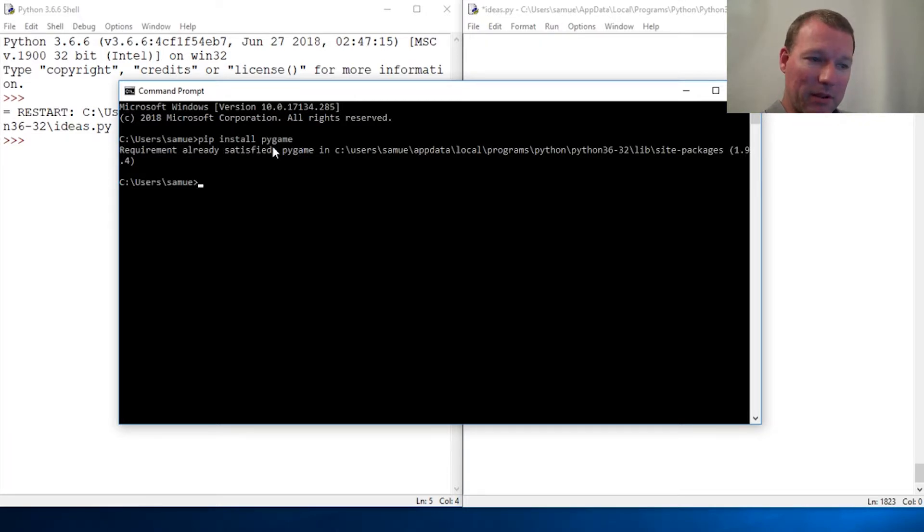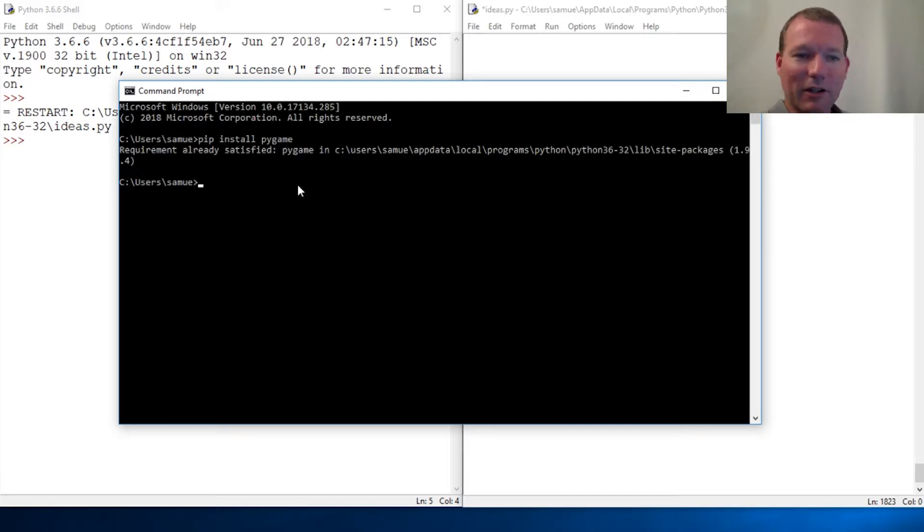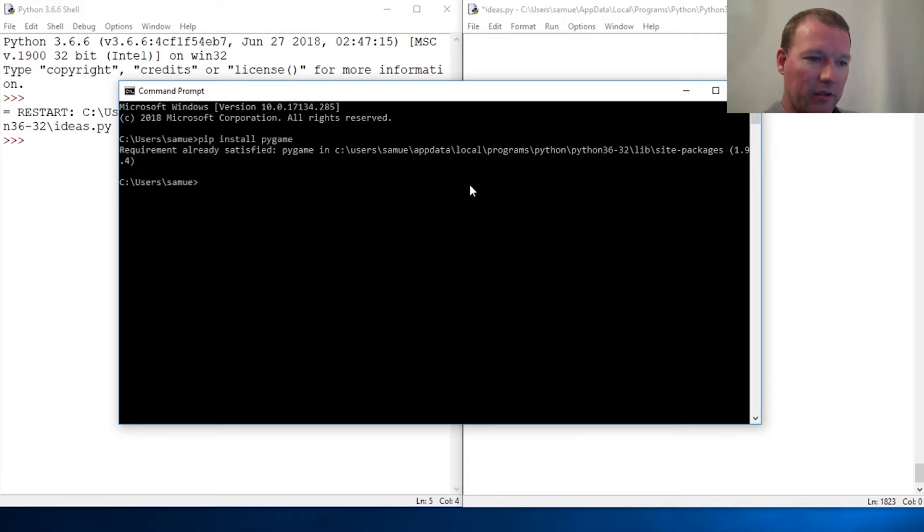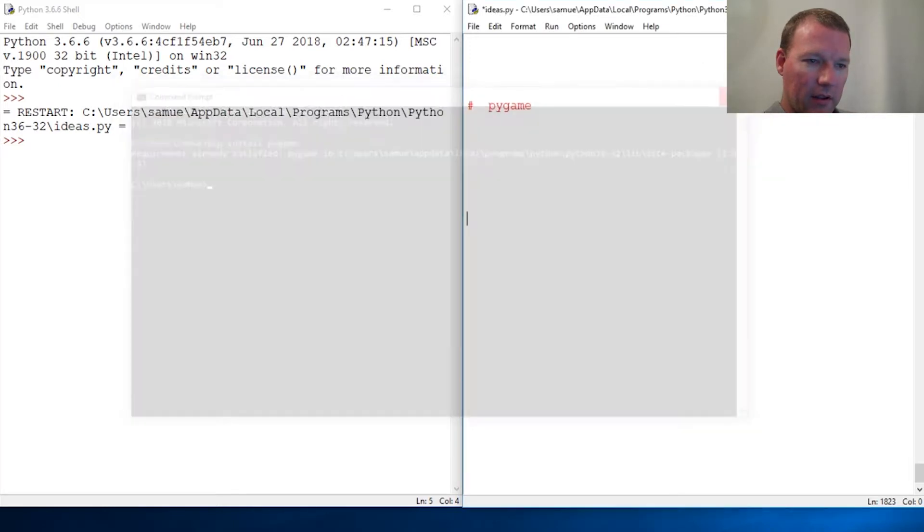Mine is already installed, but it's pip install pygame. If you get a path error, I've got a video on that too. Pip install and pip path - it's all there.